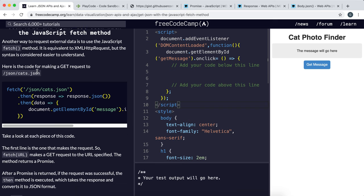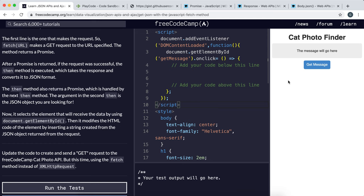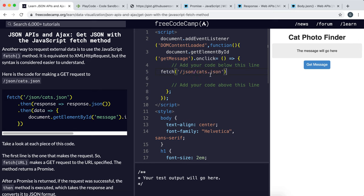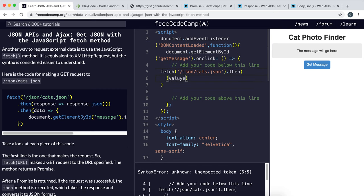Now for the exercise — it wants us to do the same thing as last time: get some JSON data and put it into the message box, but using fetch this time. We have the same API URL. Inside the button's onclick handler, we call fetch() with that URL, which returns a promise. Then we call .then() on this promise and give it a function to work with the value. The value is a response object, so we'll call the parameter 'response'.